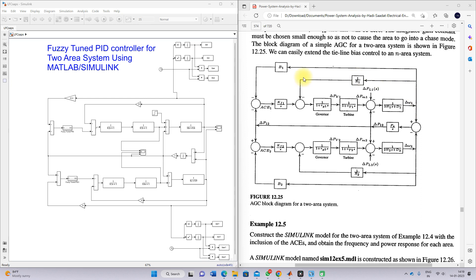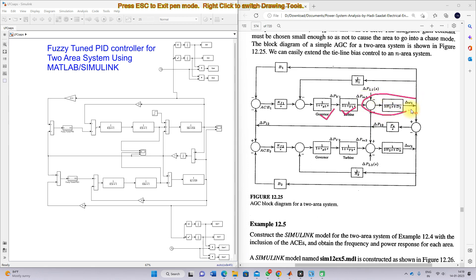This is a two-area system model. The two-area system model consists of a governor, turbine, and generator-load model. The secondary area also has a governor, turbine, and generator-load model. Both areas are going to be connected by means of a tie line.